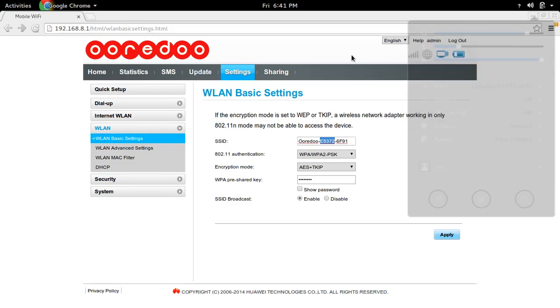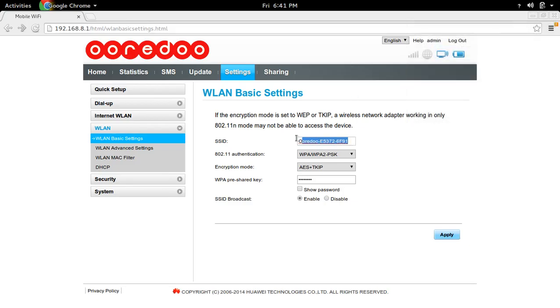If you want to change the SSID you can change it here, and if you want to change the password you can change the password here.